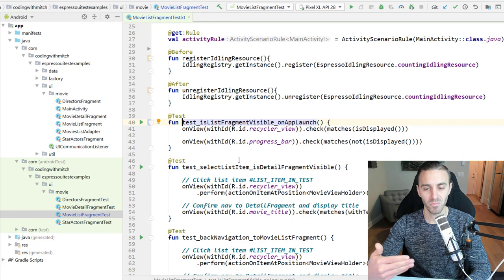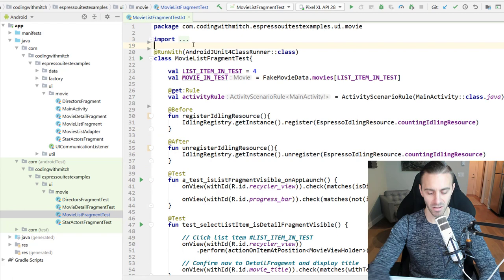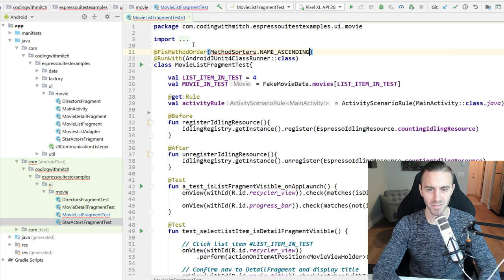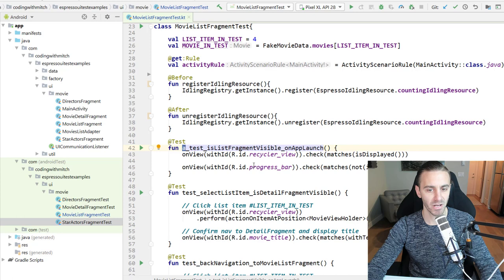So what you want to do, I think, and what I've seen success doing, is the first test you run is one that doesn't require a lot of resources. That way it gives the testing process extra resources when it's first starting. So what we can do is I'm going to write an 'a' and underscore here because tests are run alphabetically if you tell them to, so that guarantees that this one is going to be run first. I also need to add an annotation up here - FixMethodOrder, and we need to do MethodSorters.NAME_ASCENDING.